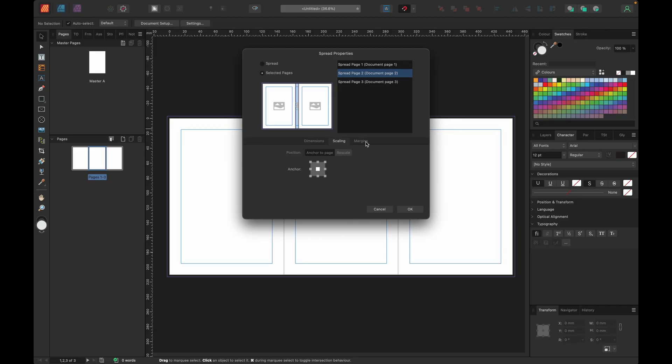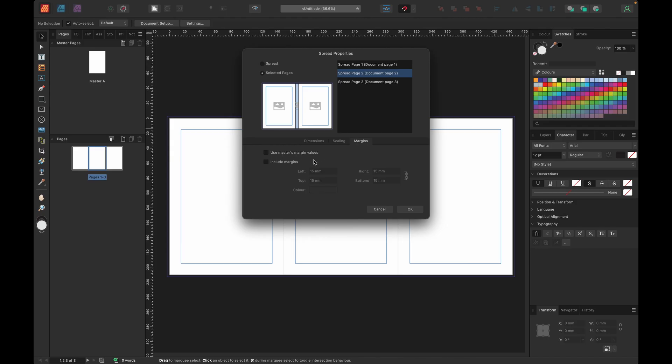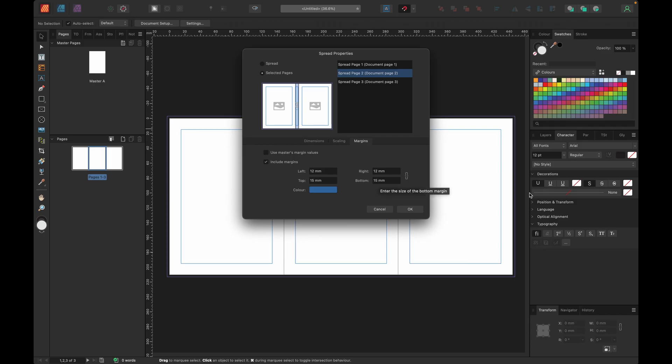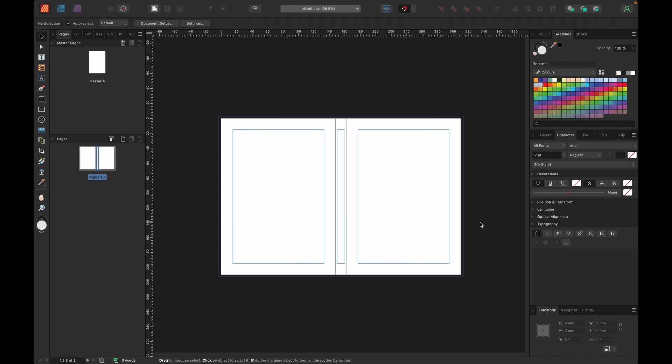Now we want to change the margins. We're going to deselect use master's margin values and we'll include margins. We're going to disconnect these from each other. Left margin will be 12, right margin will be 12. Make sure you disconnect these from each other. Top and bottom are 15. So we're ready to go.